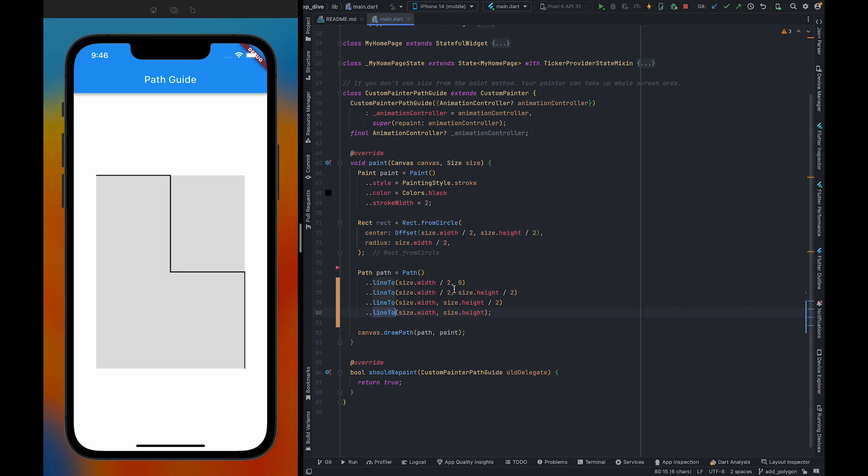When our renderer is going to render this path, it's going to interpret these methods one by one, which is going to put a lot of burden on our renderer.